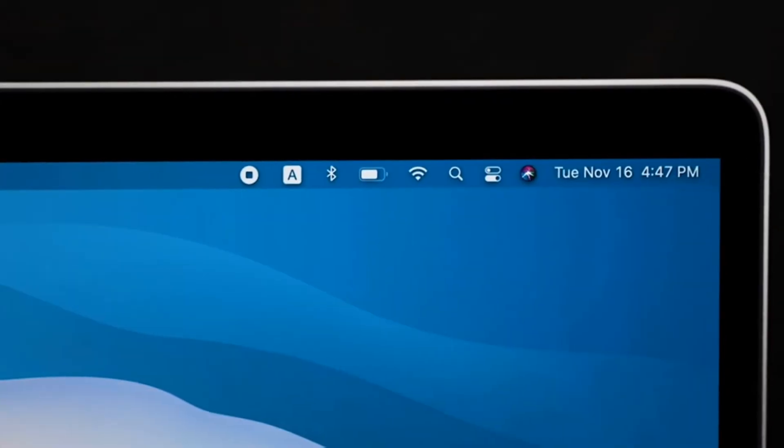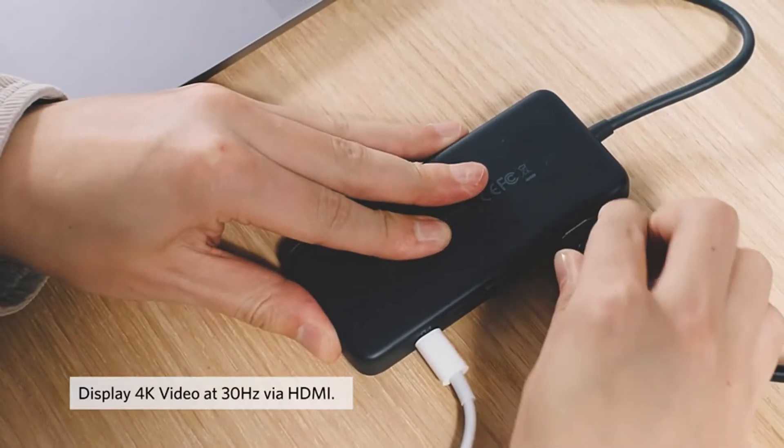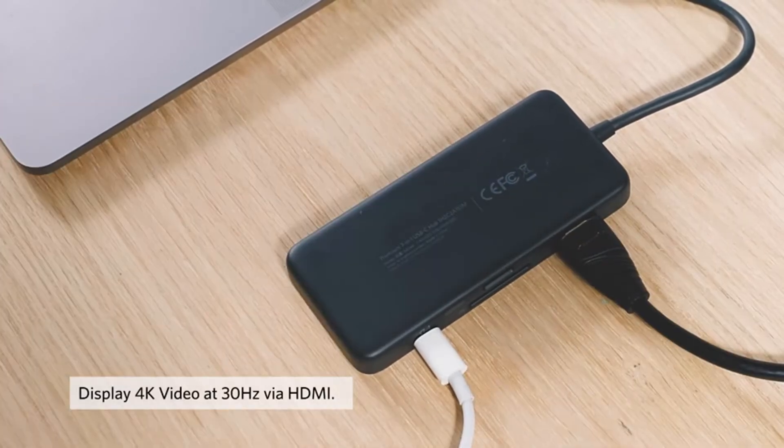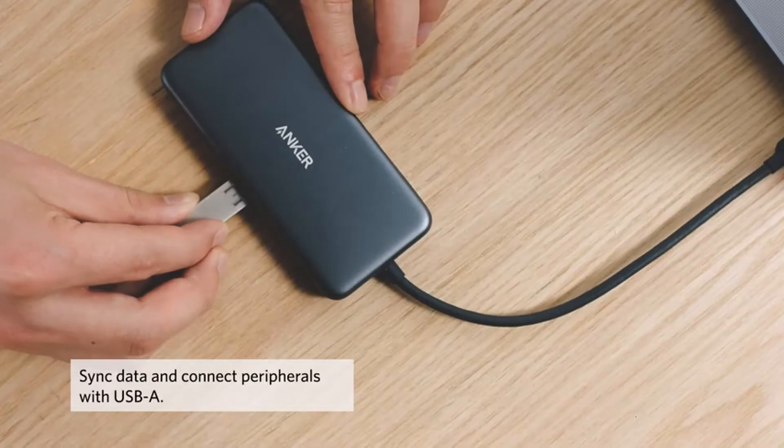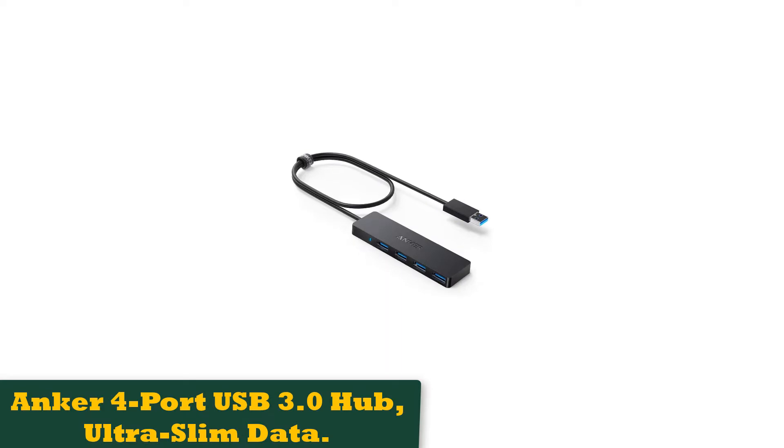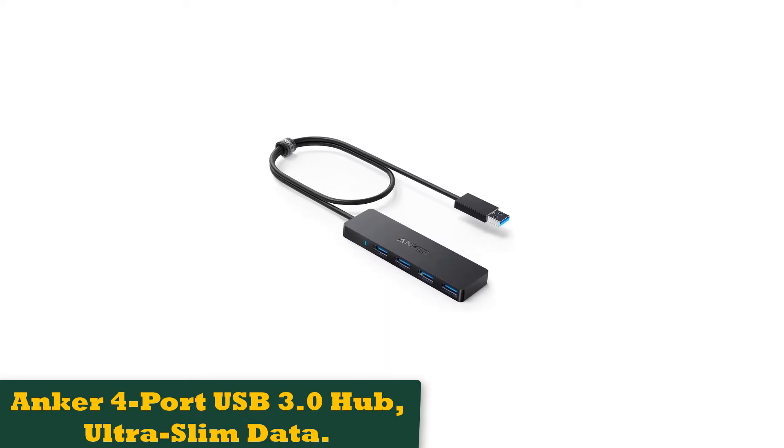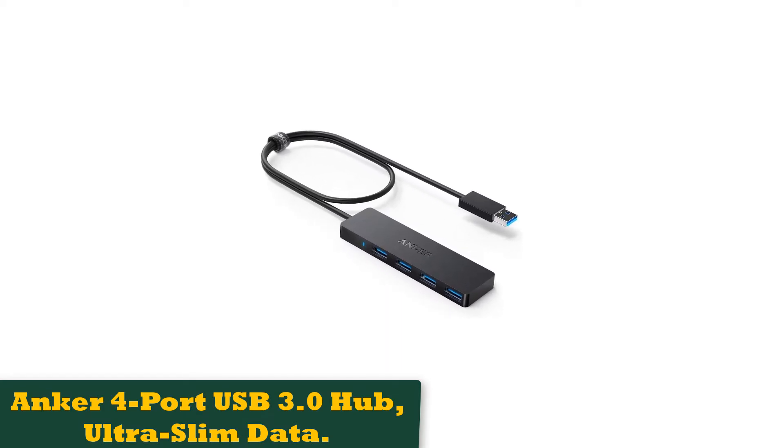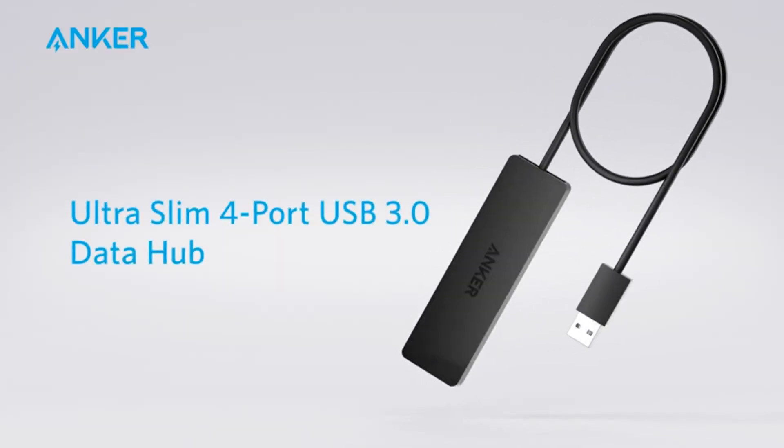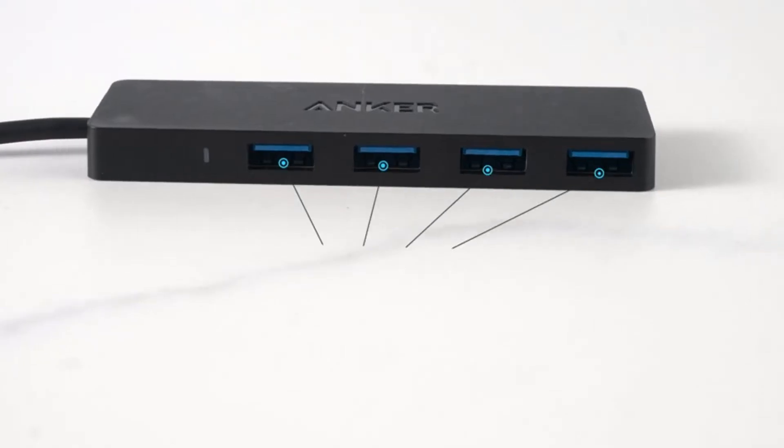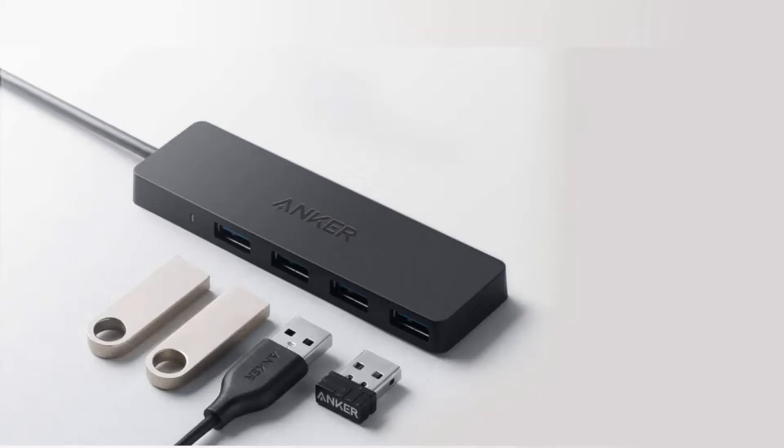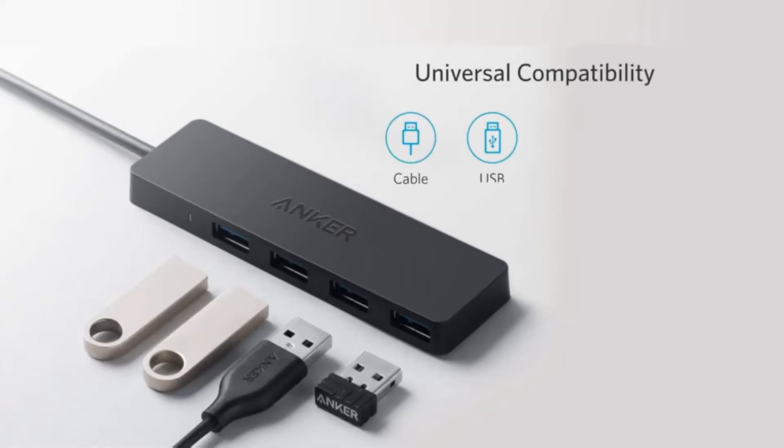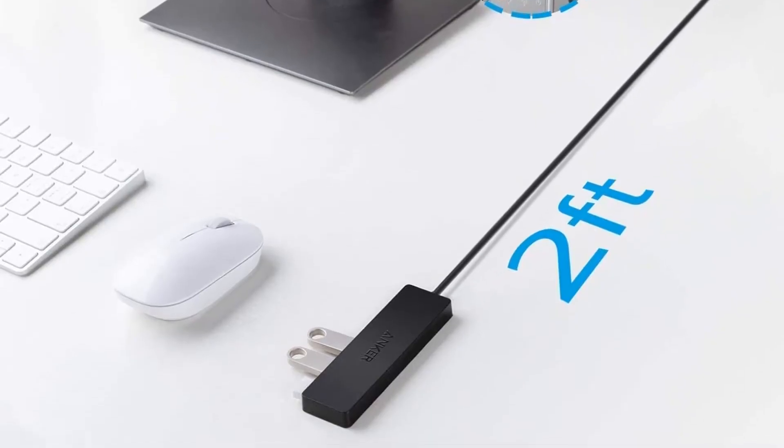Number 2: Anker 4 Port USB 3.0 Hub, Ultra Slim Data. If all you are looking for is a bare-bones USB 3.0 hub, the Anker 4 port is a solid choice. The concept of this hub is simple: just plug it in and you're transferring data at the USB 3.0 standard of 5 Gbps. Anker also receives bonus points for including a handy Velcro tie to keep the extra long cord from getting tangled.